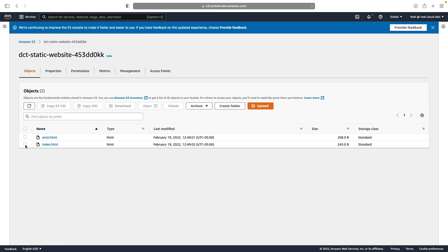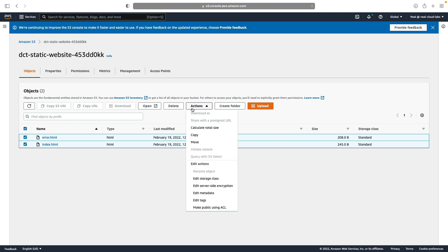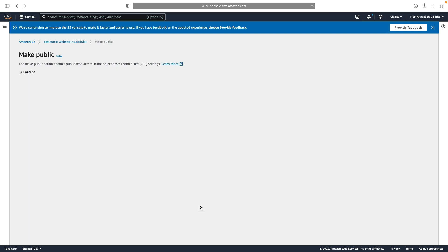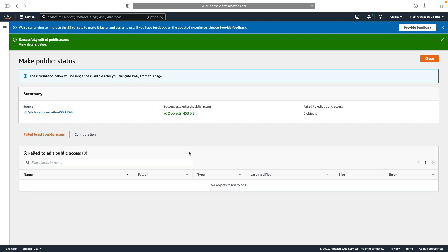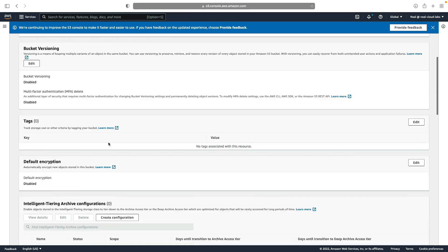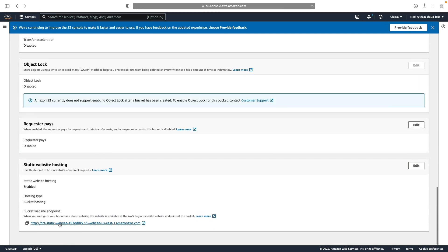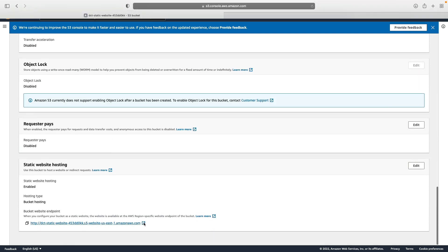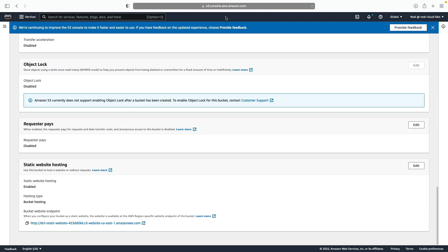And what I'm going to do now is actually select these objects, go to actions, and make public using ACL. So when I do that, I will enable public access for these objects. So now if I go back to properties, scroll down to the bottom, I've got this URL. So I should be able to access this static website. And sure enough, that S3 URL takes us to the static website and gives us this message. So we now have a static website running on S3.